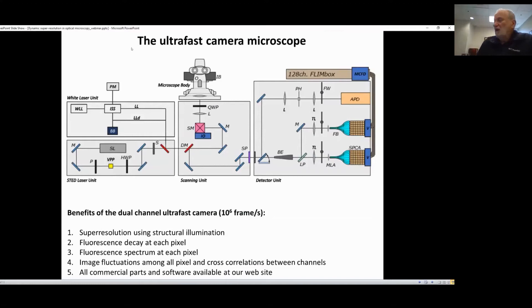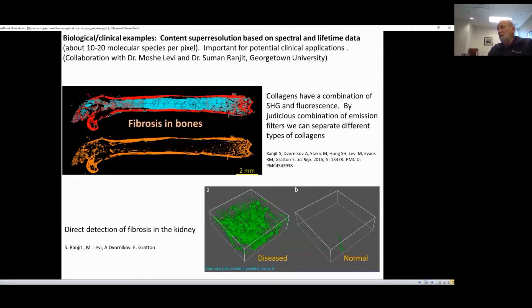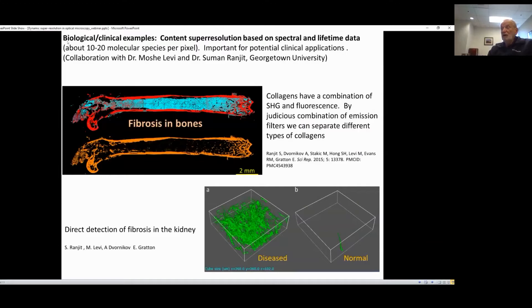In the first example, we want to exploit content super-resolution, meaning that in the same pixel you can measure many different molecular species. That gives us an advantage because we can obtain information about the molecular species responsible for a given biochemical reaction, in this case causing fibrosis in the bone. You can obtain that on a relatively large area — this is two millimeters. Those bones are on the order of 12 millimeters, so it's a relatively large sample. We do tiling in order to get this information.